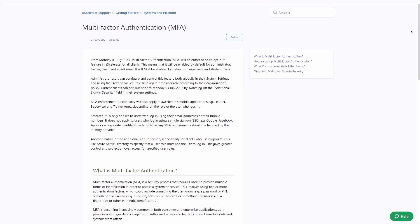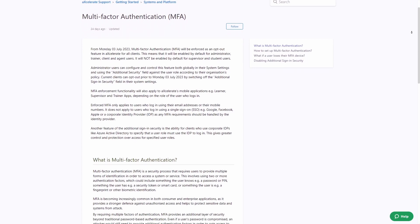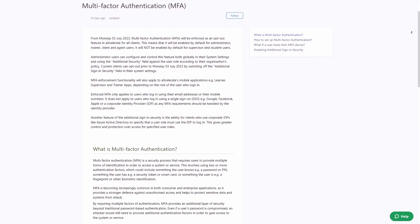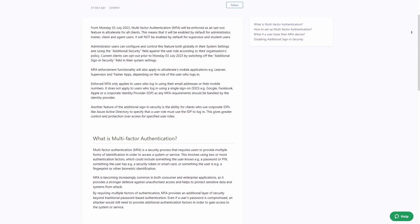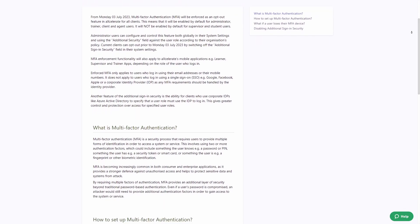For further information and instructions, read our MFA help article in our Help and Support Centre.